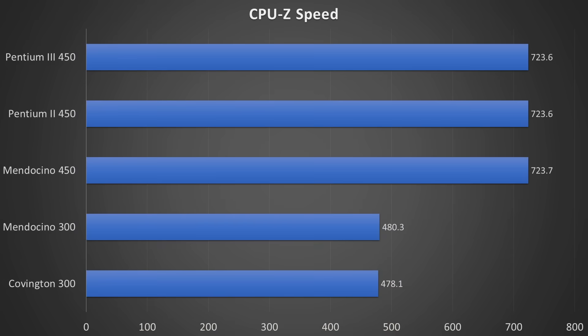So then let's go over a few benchmarks. In total, I collected the results of 5 CPUs. The Covington at 300MHz, then the Mendocino at 300 and 450MHz, a Pentium II 450 as well as a Pentium III 450.